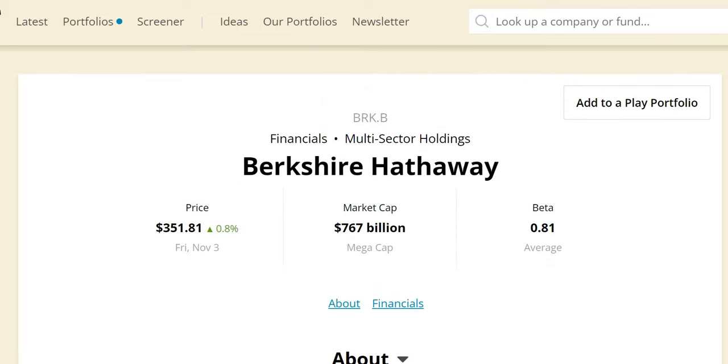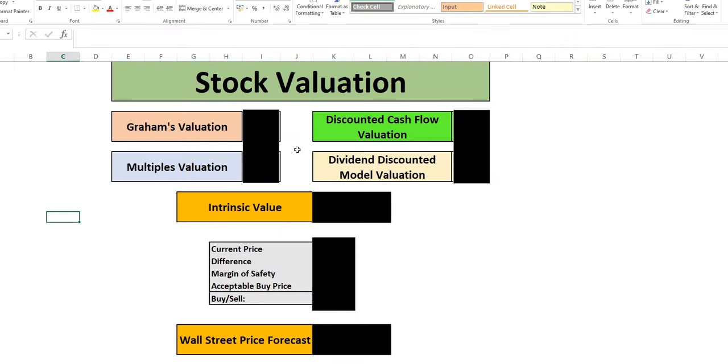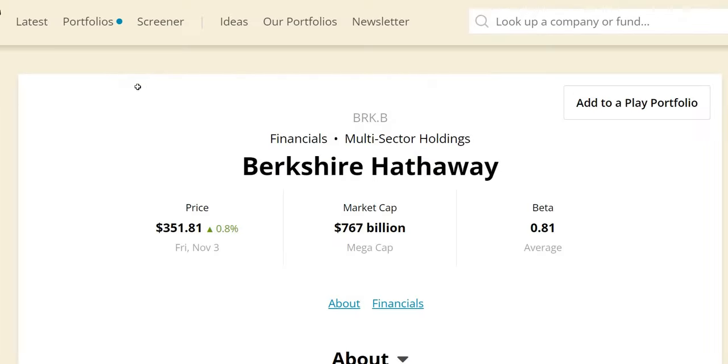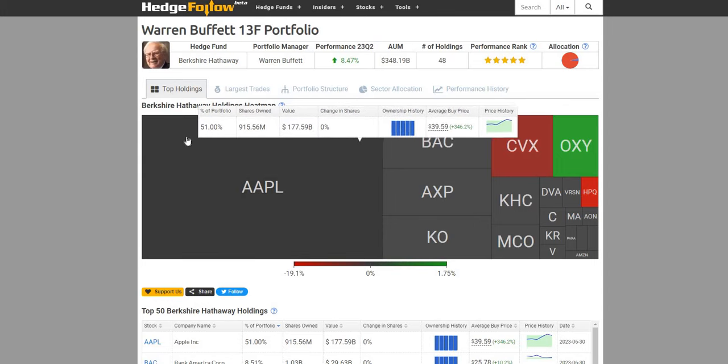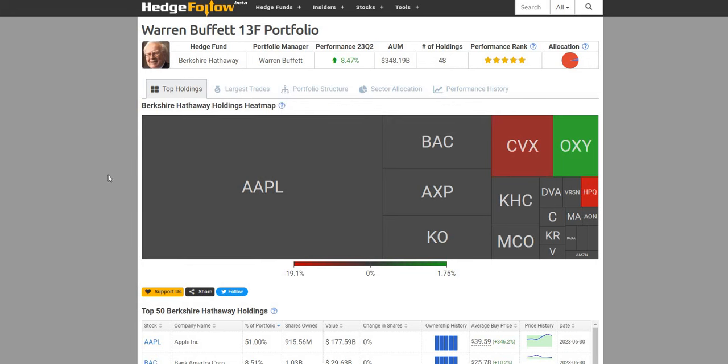And finally, as always, we will put them through our stock valuation model getting to our intrinsic value and our acceptable buy price given that all important margin of safety. Now for those that are new and don't understand, essentially Berkshire Hathaway is a holding company for a multitude of businesses and it is run by the famous chair and CEO Warren Buffett.